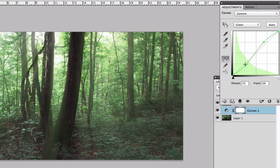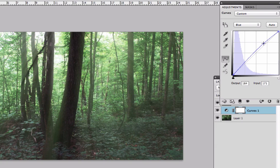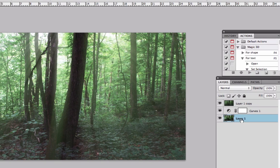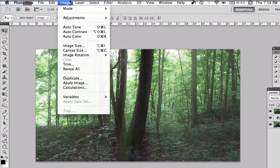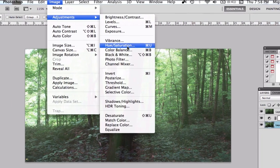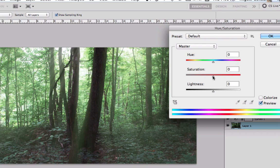So I'm going to bring a new adjustment but only to this layer. So go to Image, Adjustment, Hue and Saturation. I'm going to bring the saturation a little bit down.